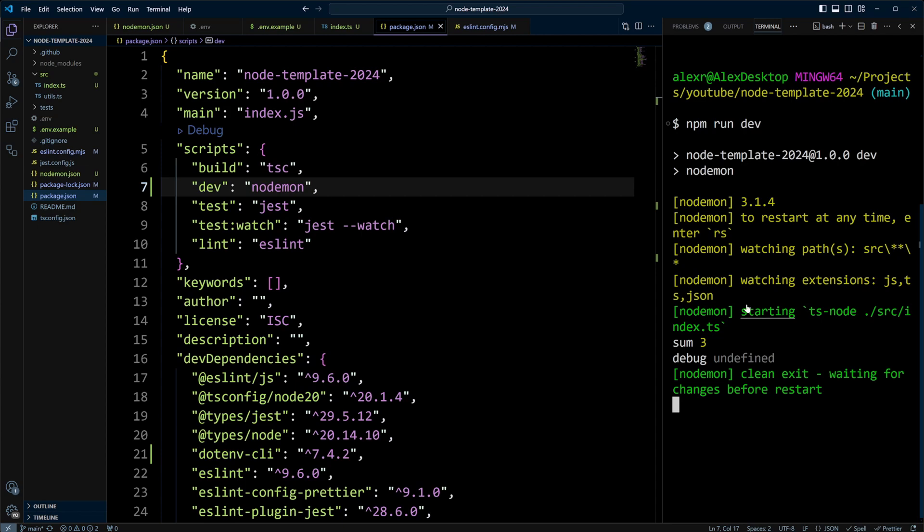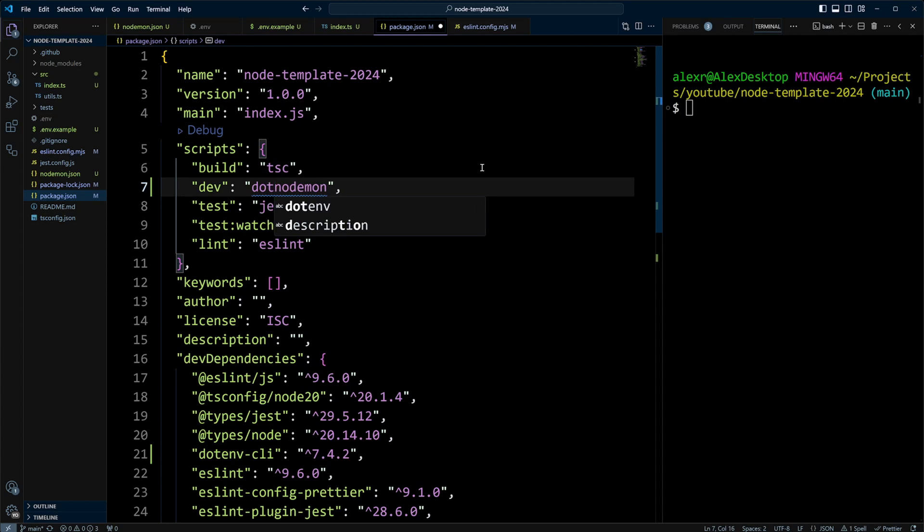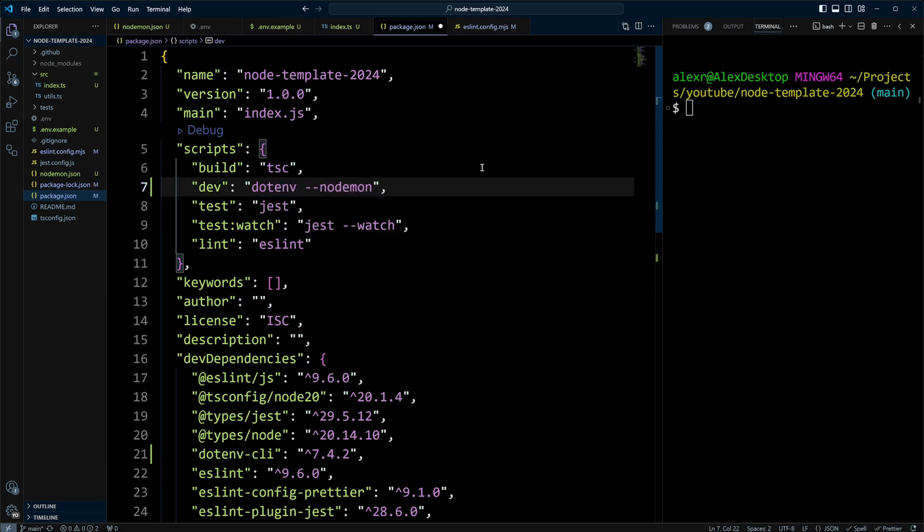So in order to load env variables from the env file, we need to use dotenv-cli that we installed. Let's go ahead and update the dev script with dotenv. We'll put dotenv space -- space. Let's go ahead and save it.